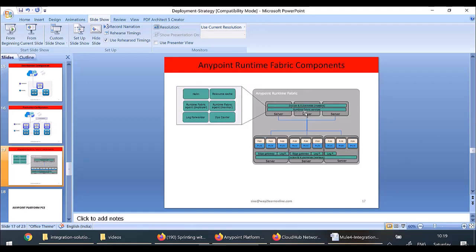The controller machines are Kubernetes master nodes, and these are the nodes on which Runtime Fabric services run. The Runtime Fabric services include: one Runtime Fabric Agent responsible for deployment, another agent responsible for monitoring applications, and a log forwarder which can forward logs to third-party log managers. Your applications are deployed on Kubernetes workers, and log forwarder agents are present in every node.